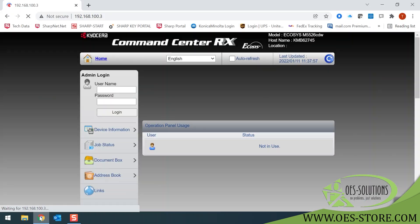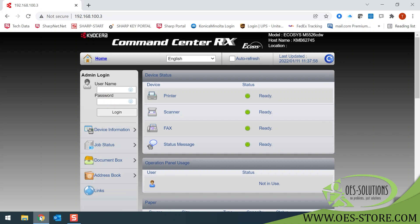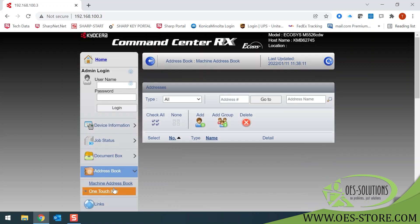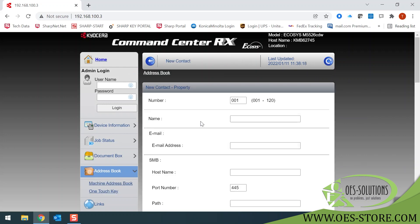This will open the Kyocera Command Center RX. You will not need a username or password for admin login. Just click on Address Book and then Machine Address Book. Click on Add. Now you will name the location. You can name it using your name, for example, Bob.